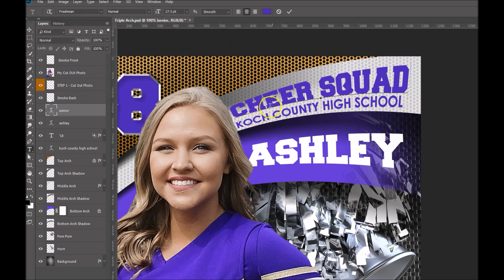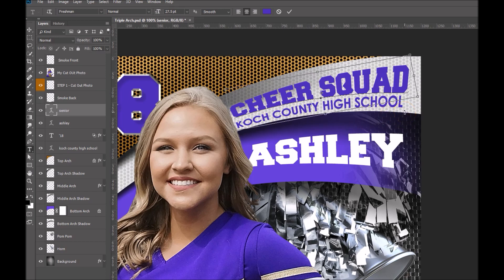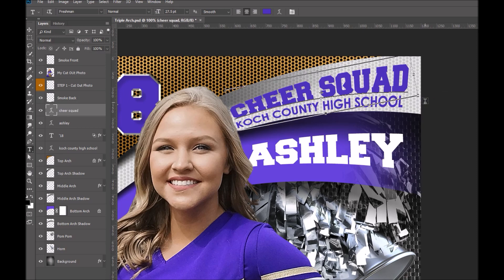It looks like this probably needs to be rotated a little bit more now that we've gone ahead and done the horizontal and vertical distortion. So again, hold your Control or Command key and let's rotate this until it's a little better in place. I think that looks pretty good. I'm going to hit Enter on my keyboard to apply that.